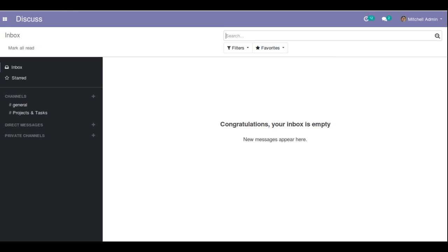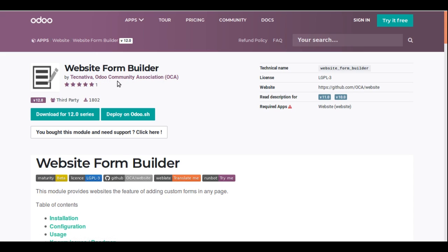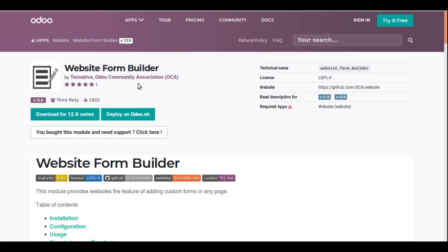We are going to use a third-party custom module available in the Odoo App Store — that is the Website Form Builder. You can see on the screen this is the Website Form Builder module. It is contributed by the Odoo Community Association for free in the Odoo App Store, so you can download it for free. We will use this module for creating a website form in the Odoo website and recording data into a backend model.